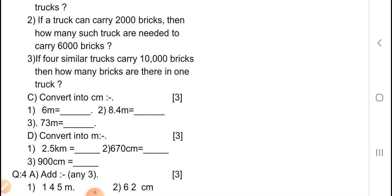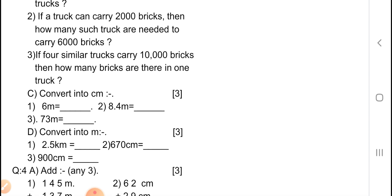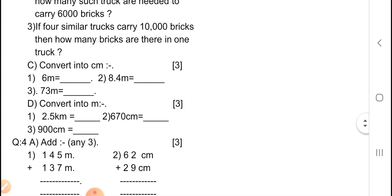Convert into centimeters — it carries 3 marks, one mark per question. First one: 6 meters is equal to blanks. In this type of question, you have to show the rough work. Second one: 8.4 meters — convert into centimeters. Third one: 73 meters — convert into centimeters.